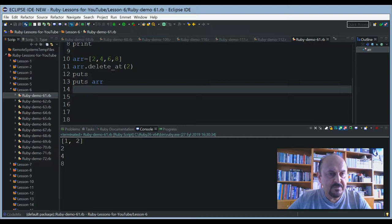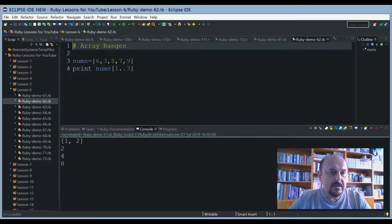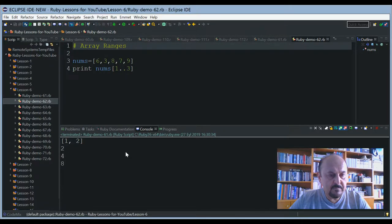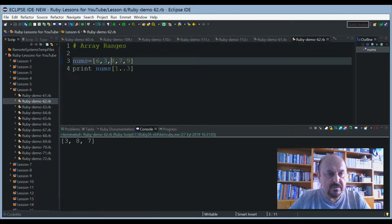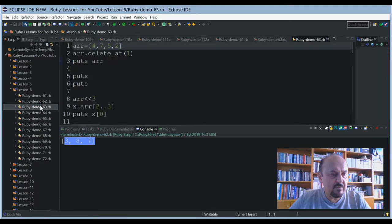Six is skipped and two, four, eight will be printed out. Now we go on with array ranges. Our array will include five elements, and I'd like to print using the range zero dot-dot three. Index zero, one, two, three — so these members will be selected and printed. Three, six, eight, seven will be printed like this.